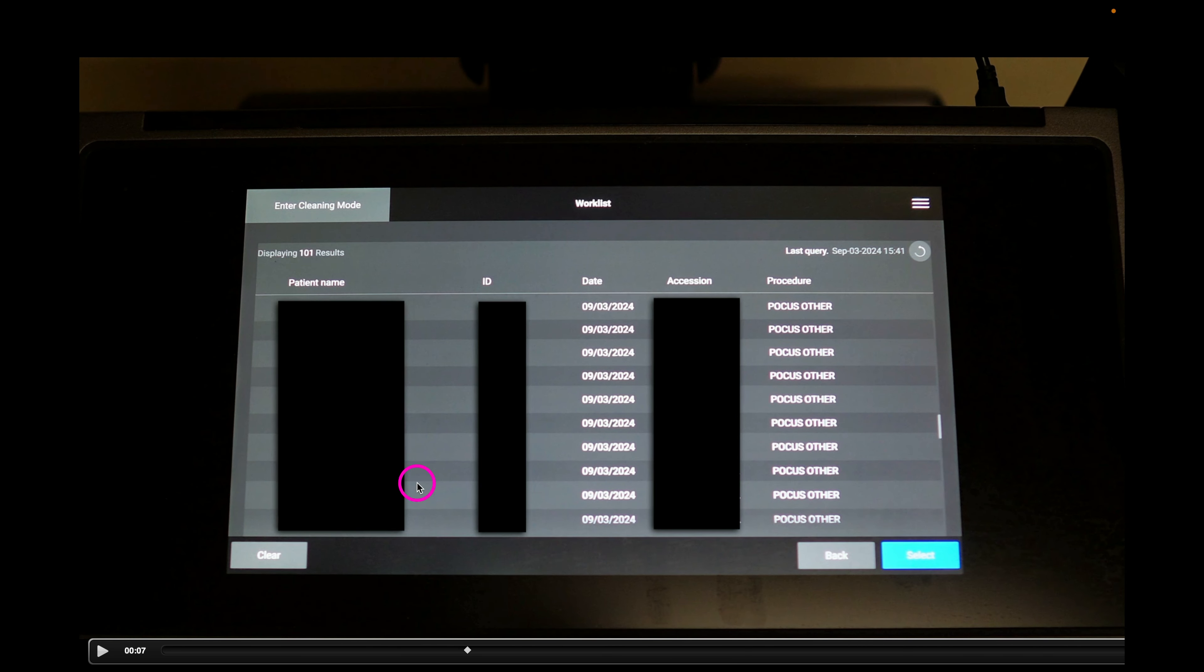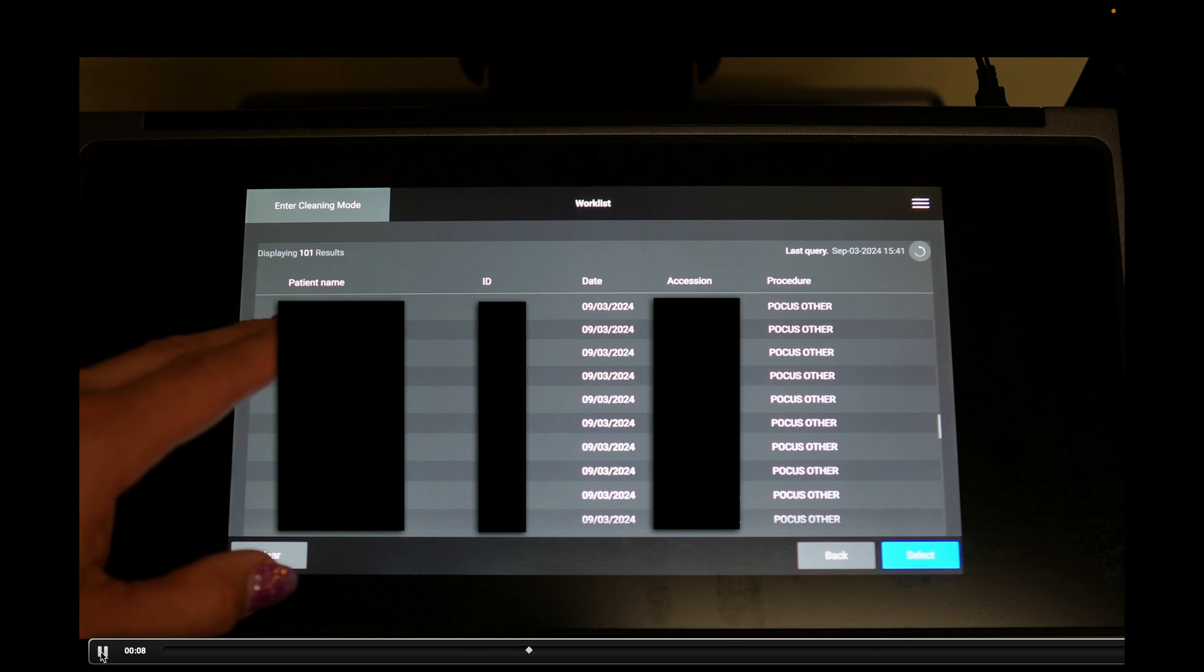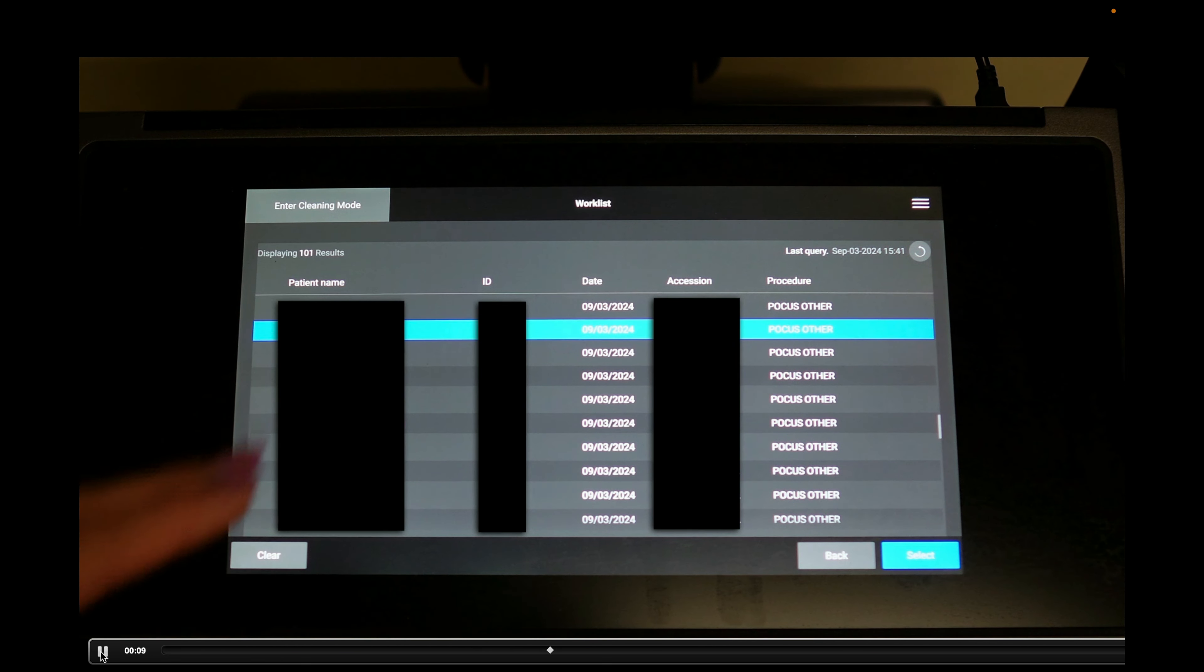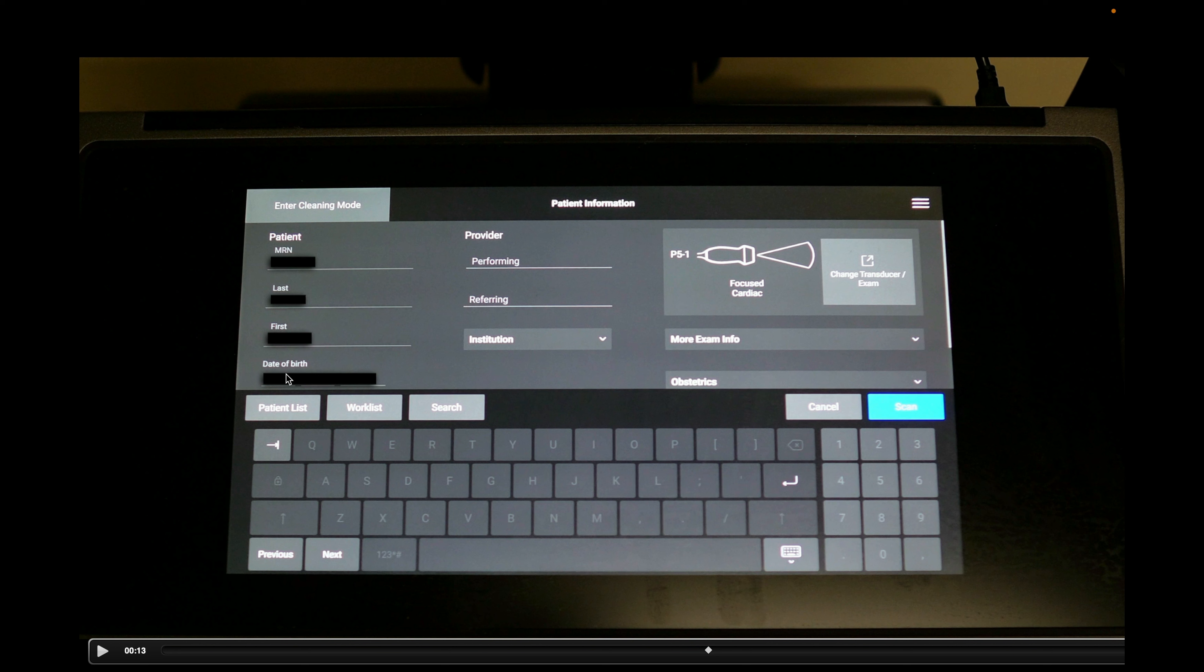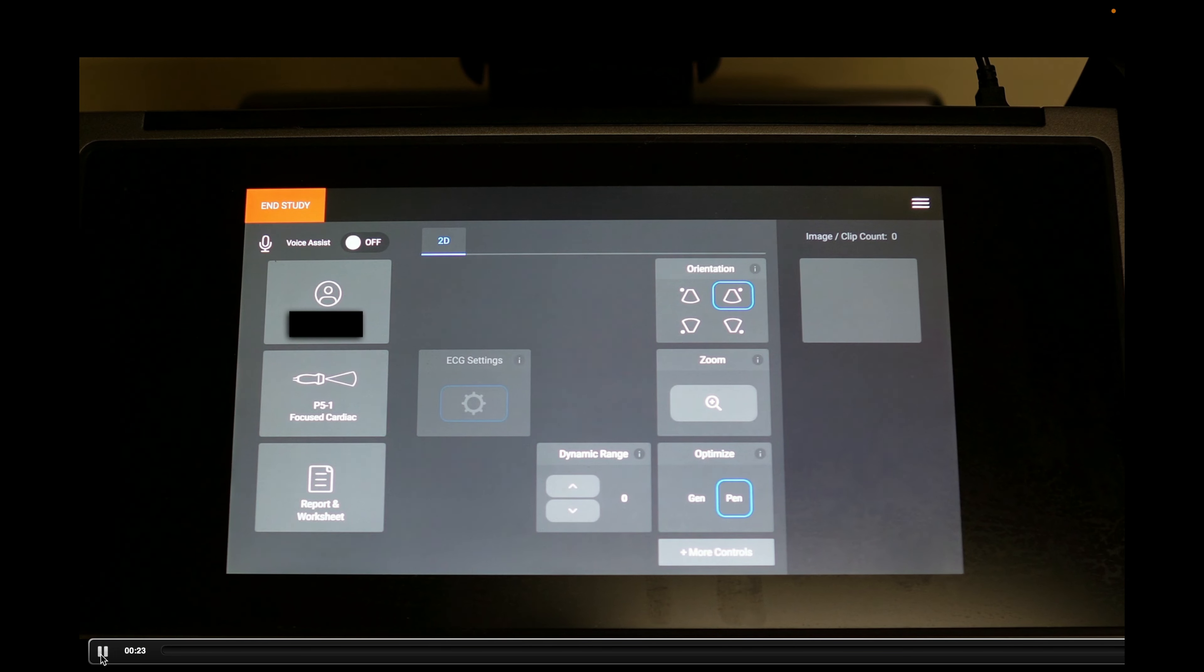Now, if we see here, I have these black bars here for patient privacy, but each of these are patients that would be in your department. You're going to select whichever one you want to start the exam on, hit select, and then the patient's information will show up in these areas. Now you want to put your user ID or your initials on the examination. You're going to select the performing and put in whatever identifier you want for yourself, and then hit the scan button and you're ready to go.